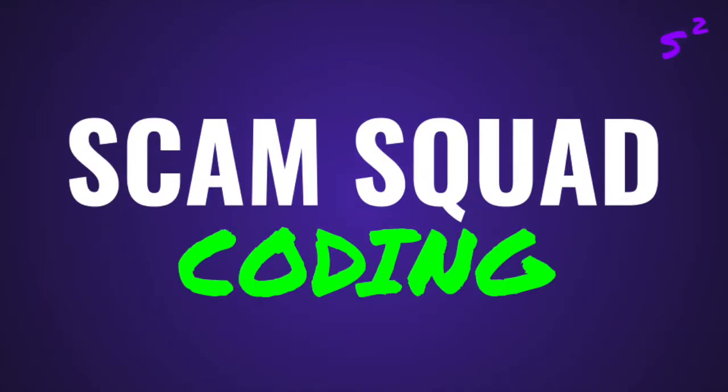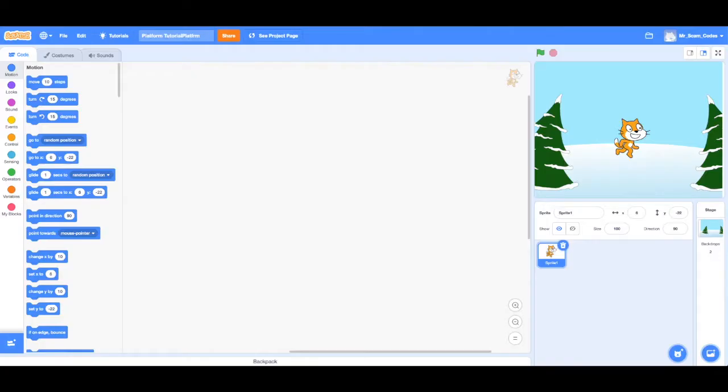Scam Squad! Hello everyone, and welcome back to video number two.